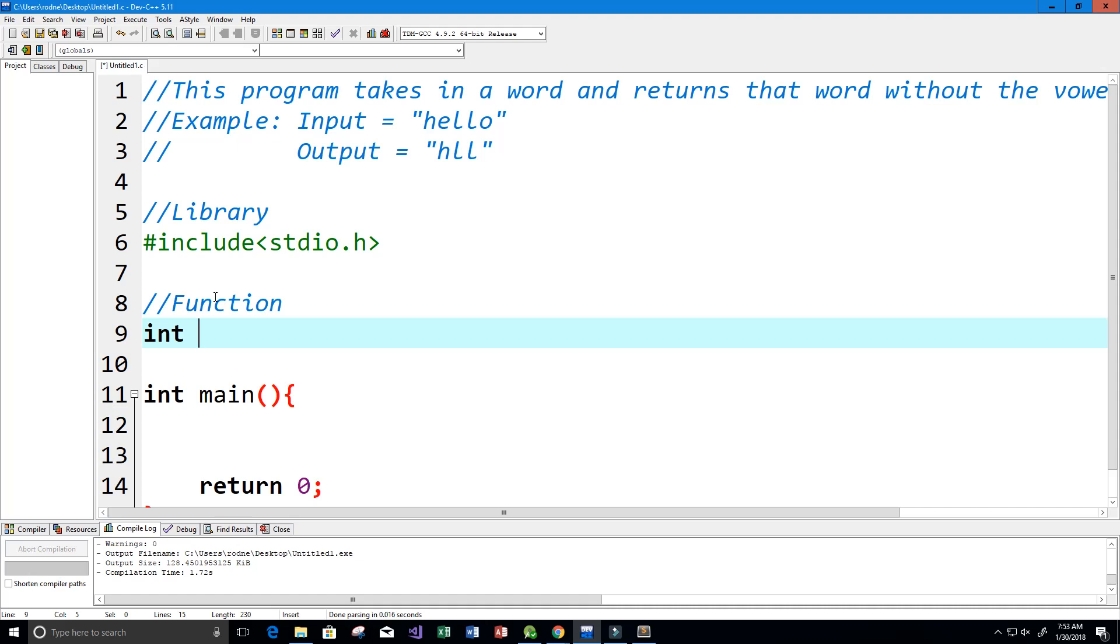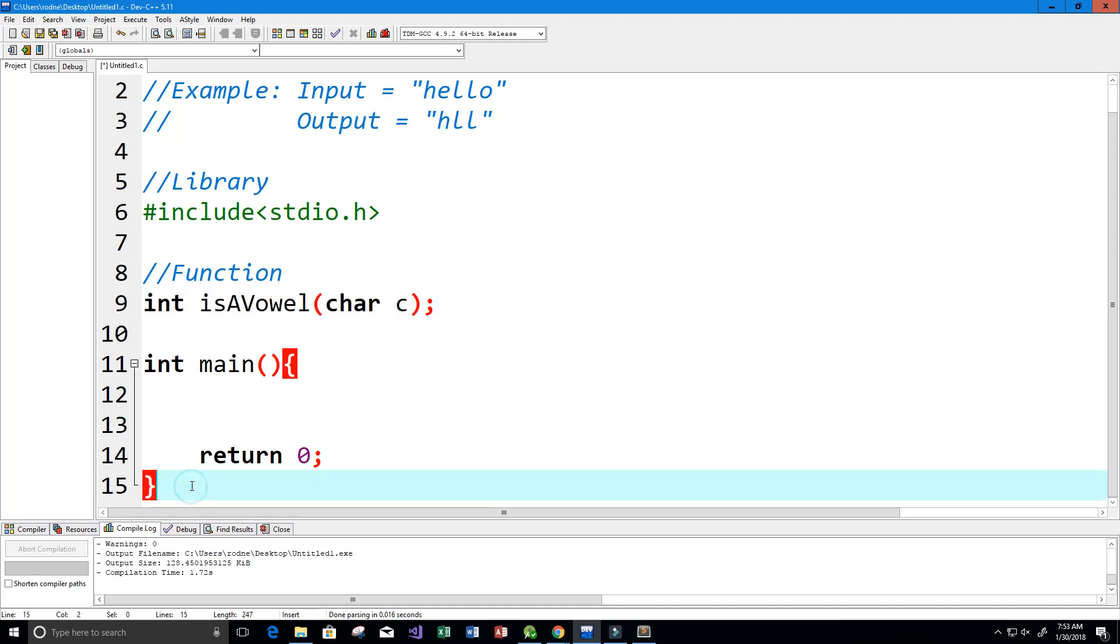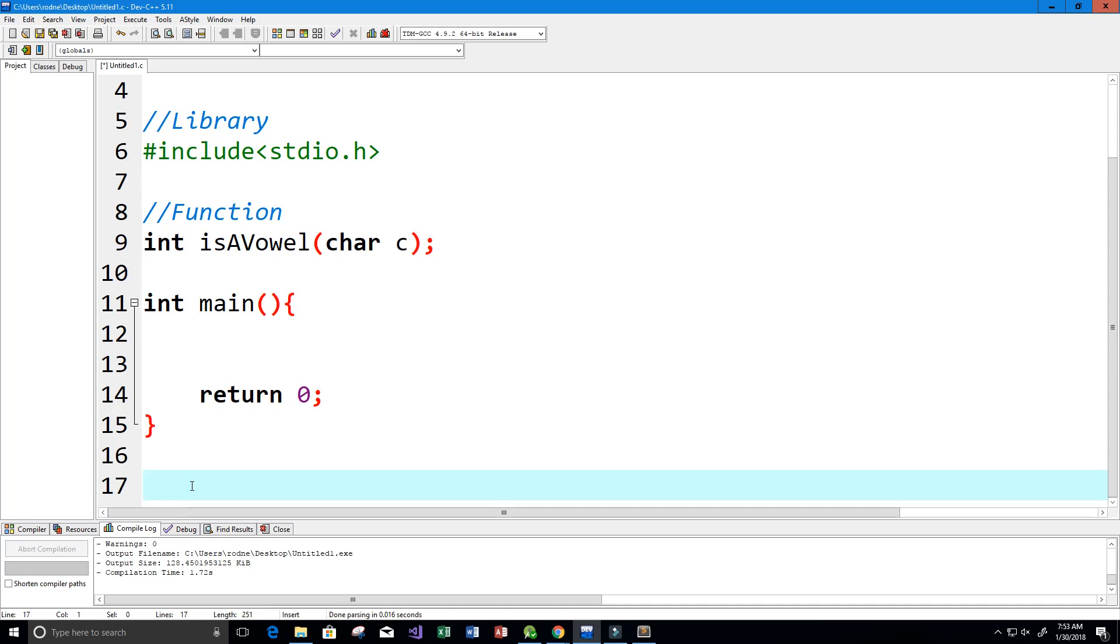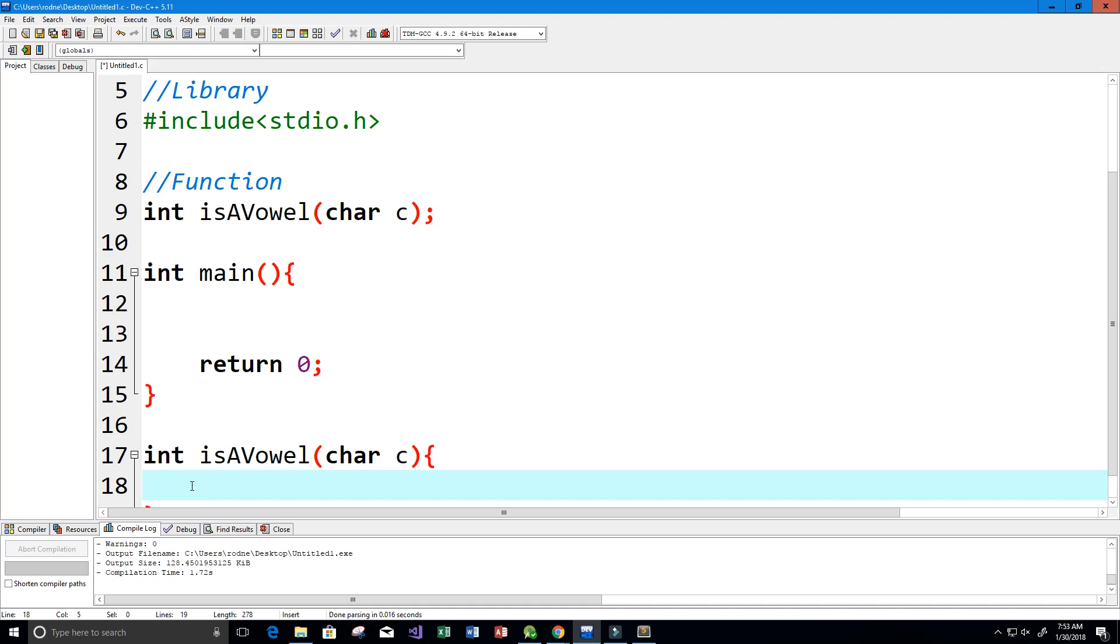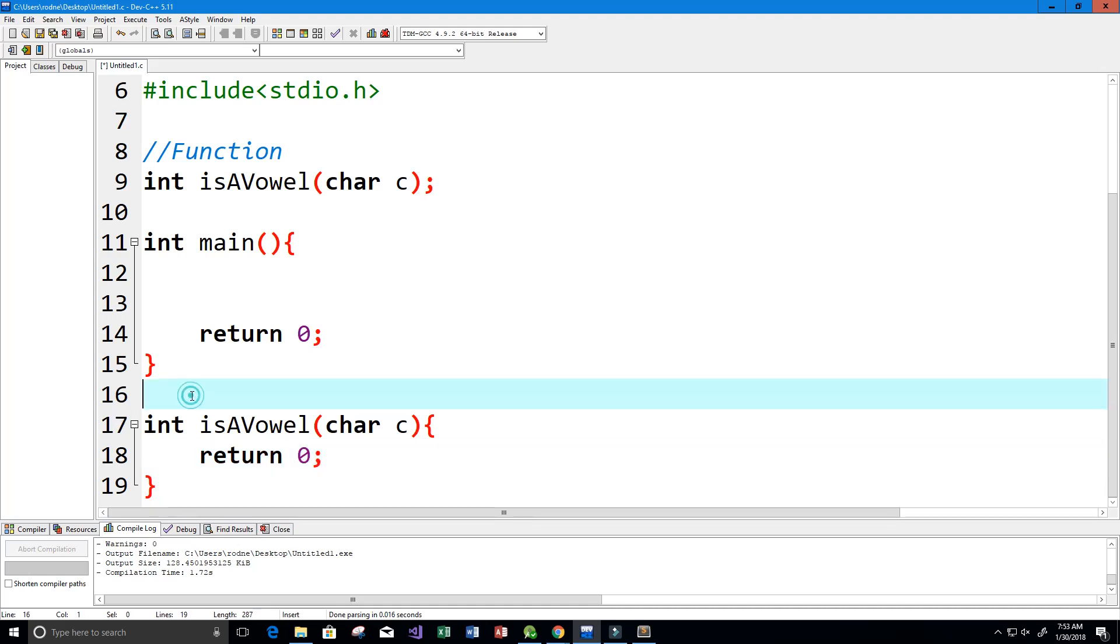I'm going to call the function isVowel and it's going to take in a character with the variable c. I'm just going to copy this here and let's actually start creating our function down below. Because I made it an integer, it needs to return something, so it's going to return zero for now. And again, this function will return one if the character is a vowel and zero otherwise.